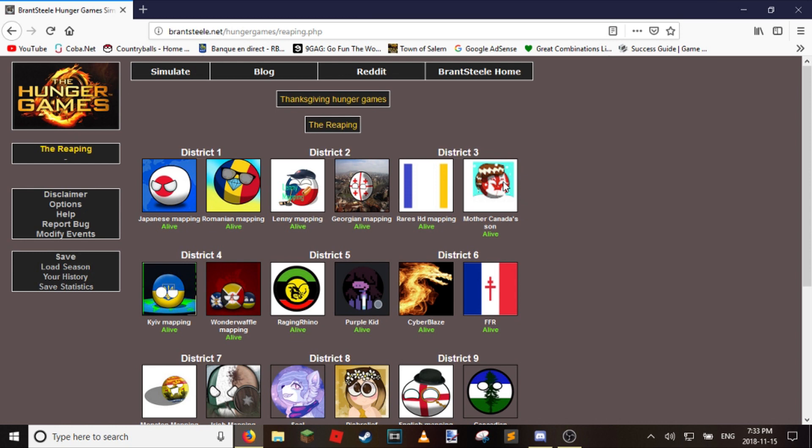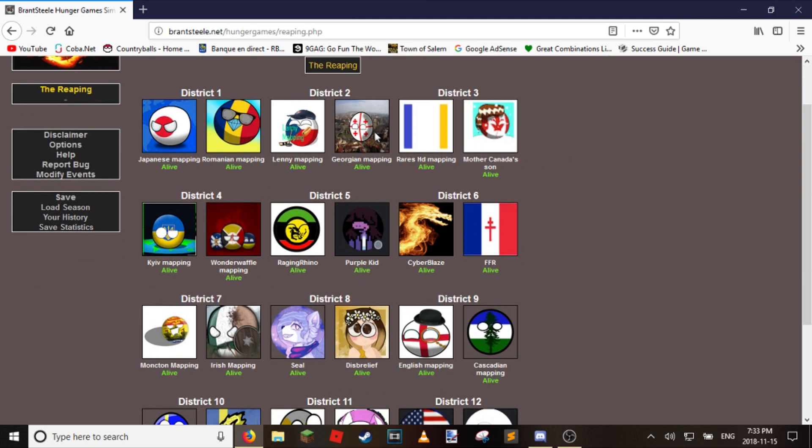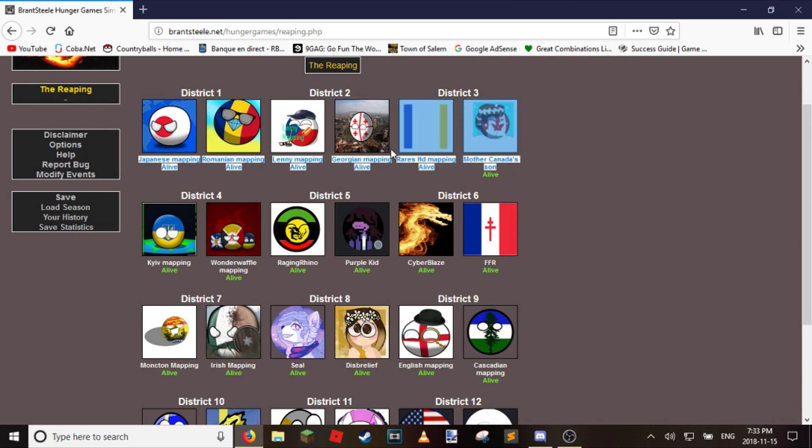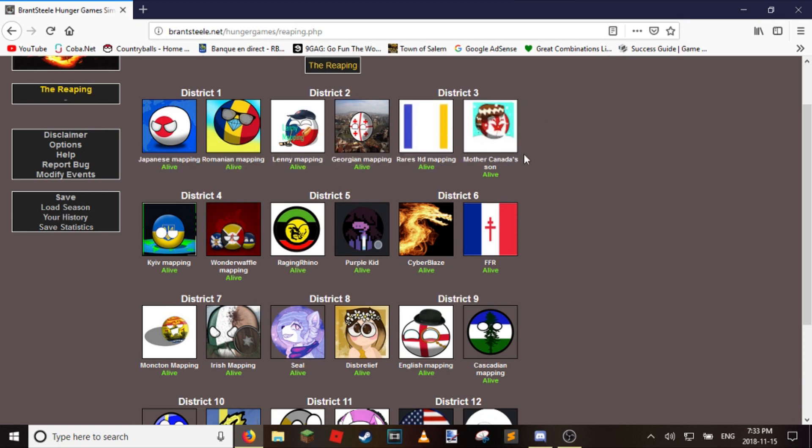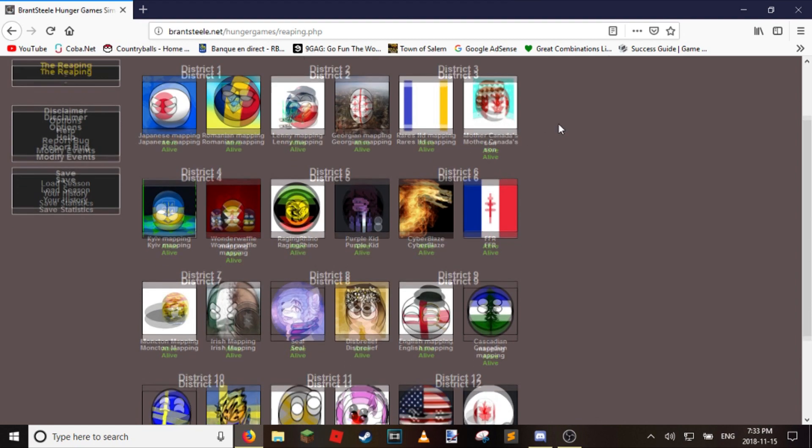Anyways, so we got different things today. We change up to multiple districts. District 3 has two random subscribers that want to be in it. They asked for it, they got in. So these two are in it. Maybe they'll win. We don't know.